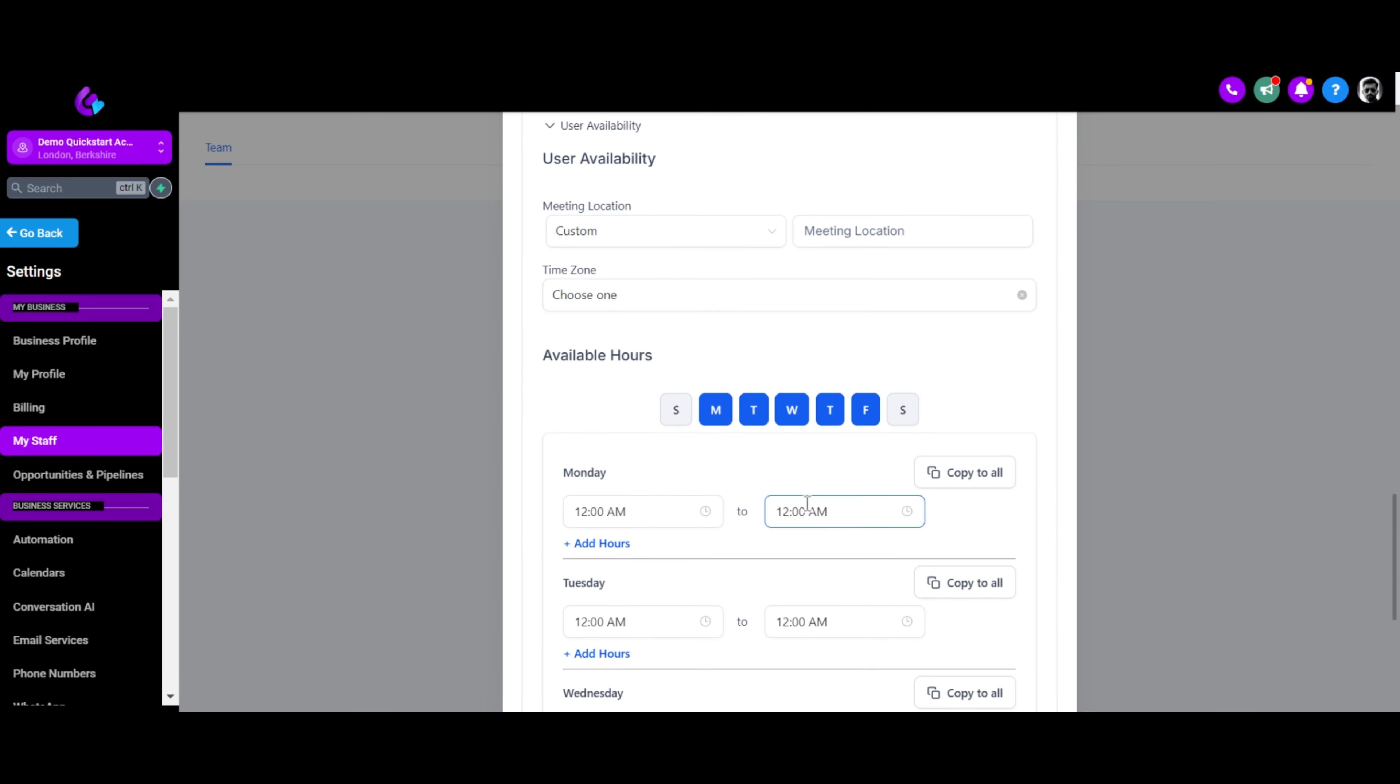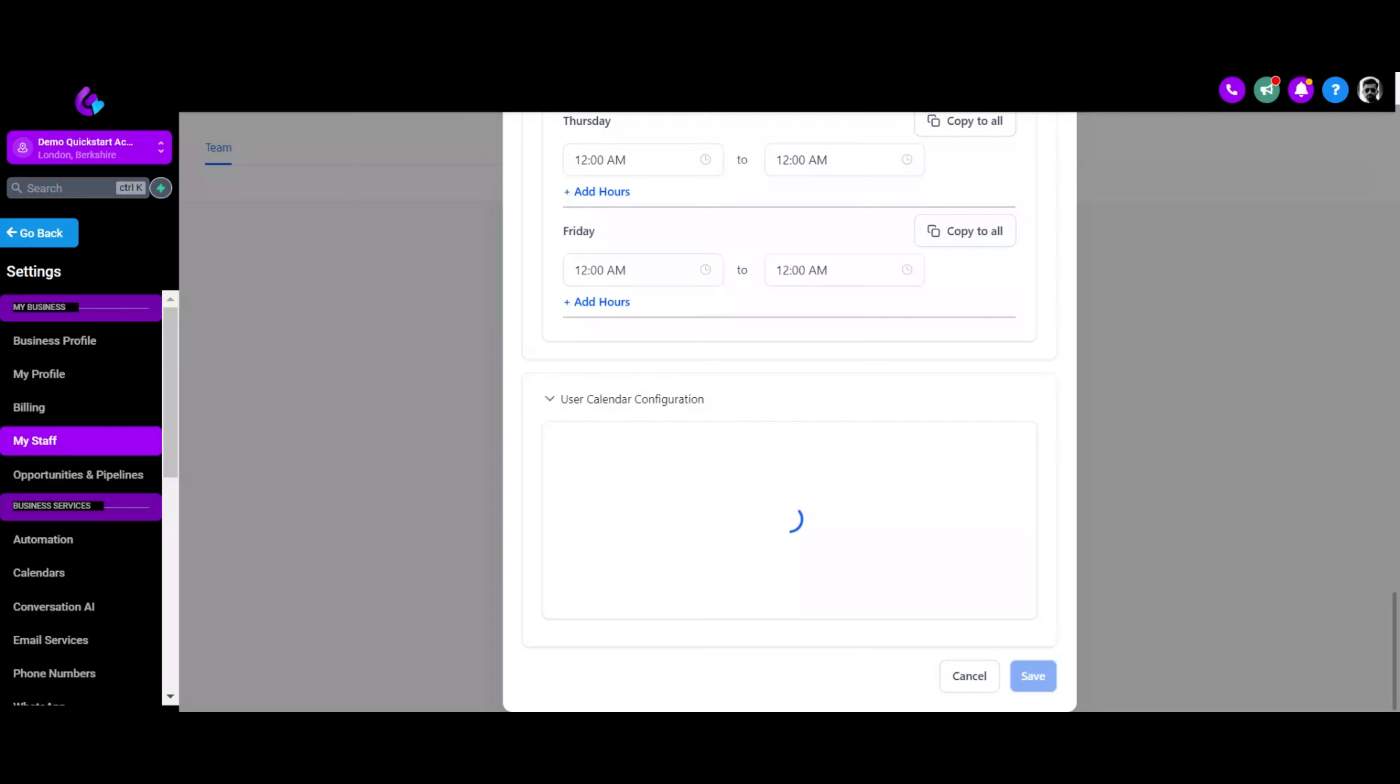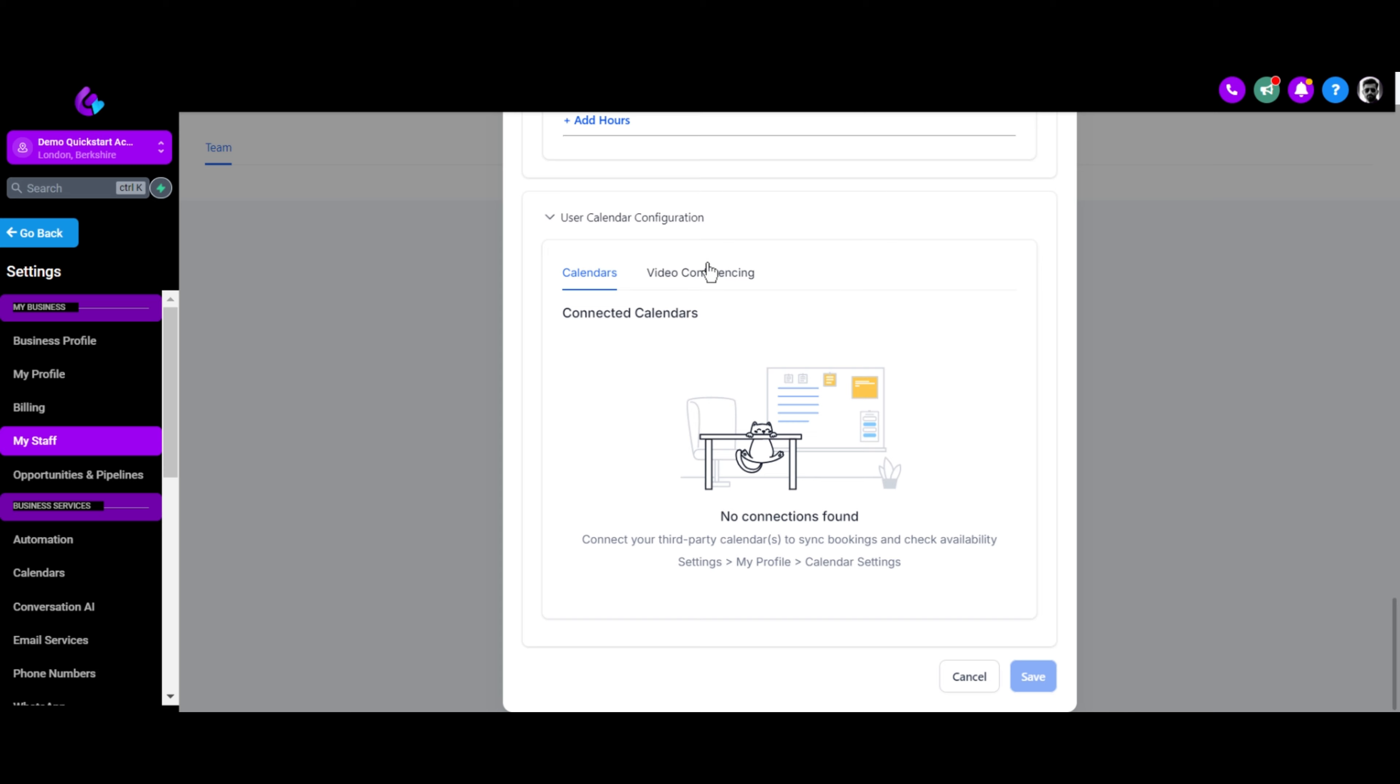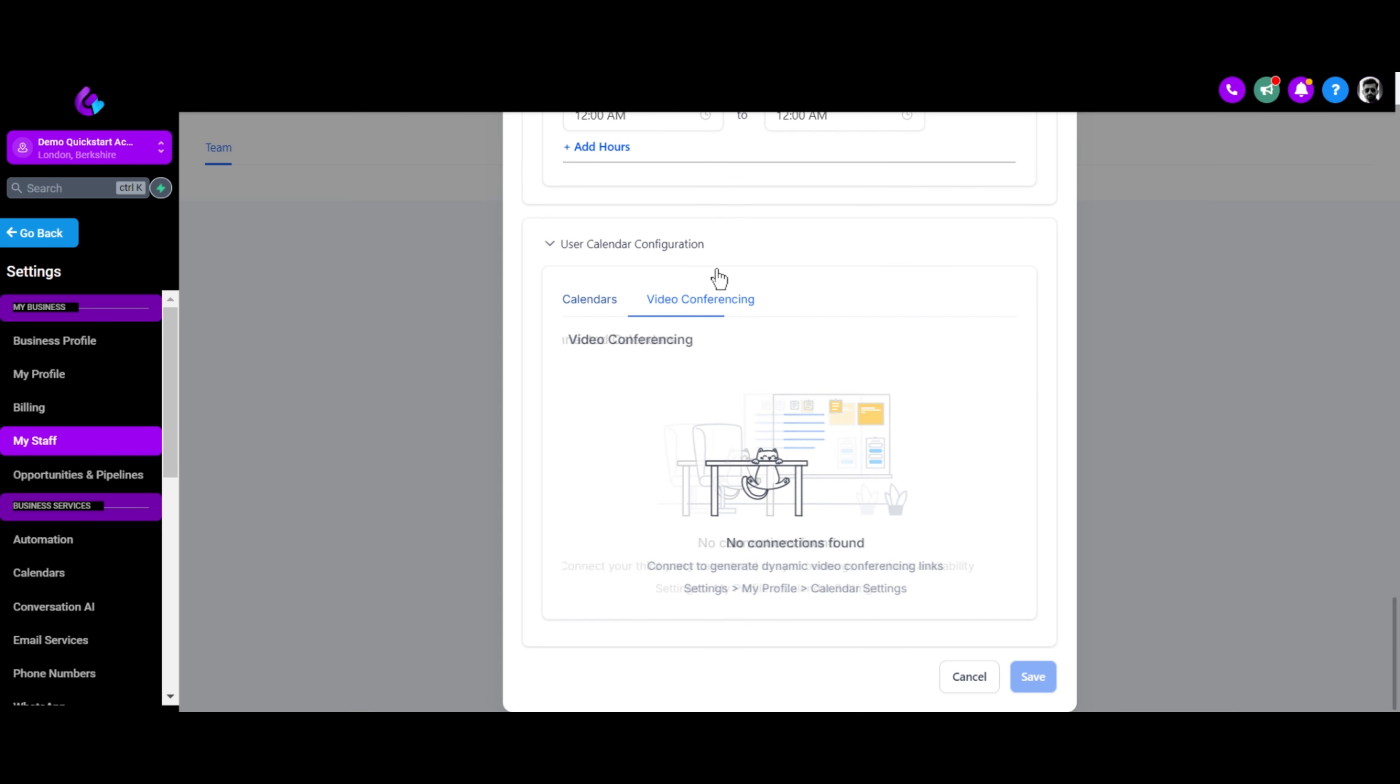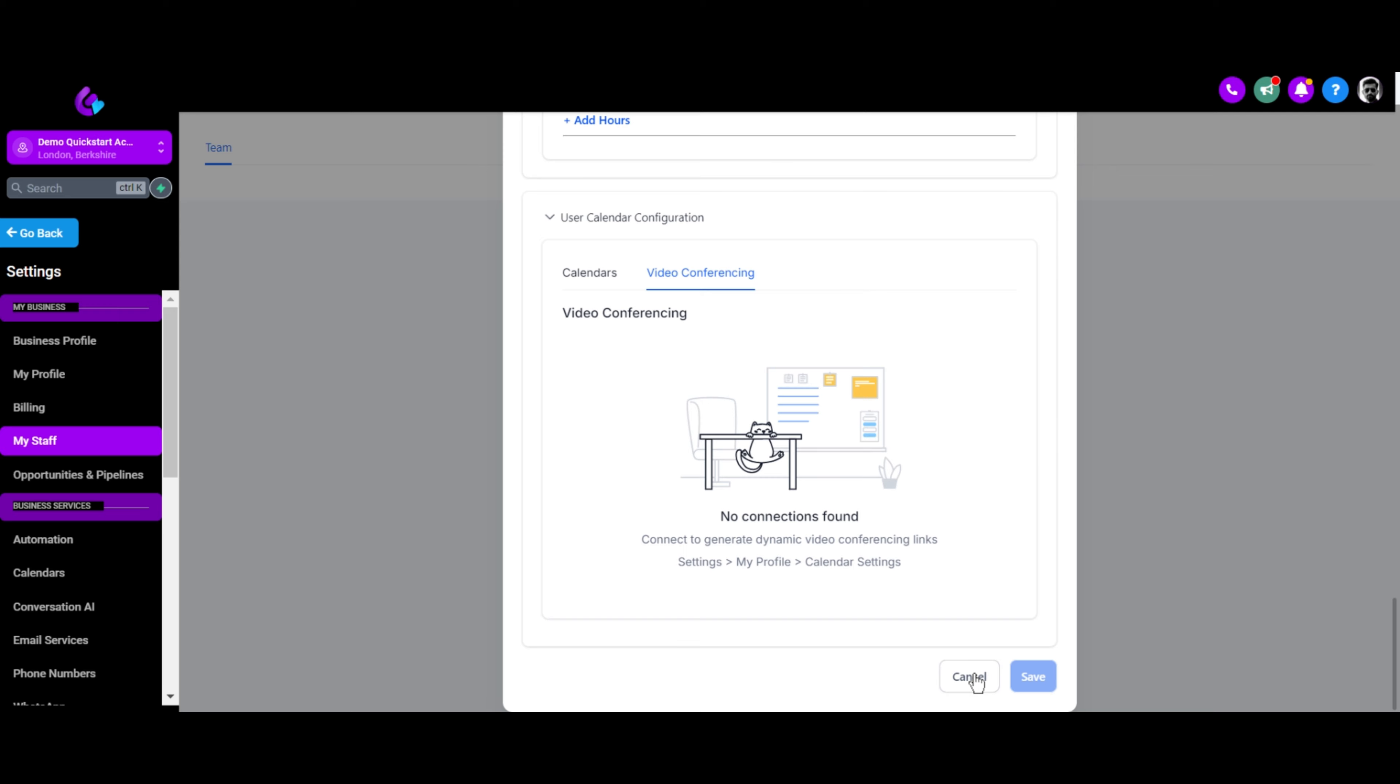Set user availability and time zone. Add Google or Outlook calendar to sync appointments or available slots. Connect Zoom to generate automatic appointment links for online meetings.